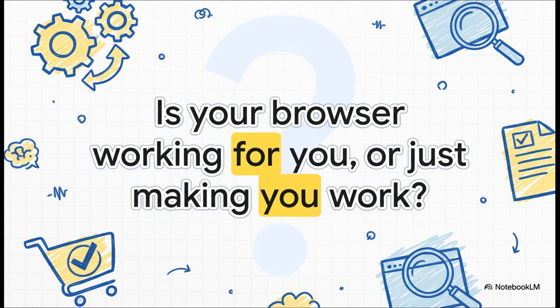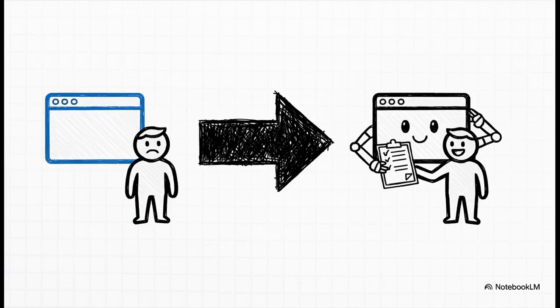How much time do you spend on the little chores like manually copying ingredients for a recipe or juggling a dozen tabs just to compare two products? It really feels like we're doing all the heavy lifting. Well, that's all starting to change.